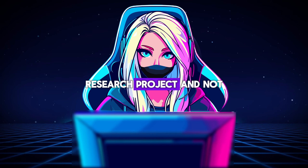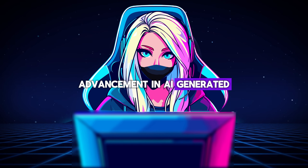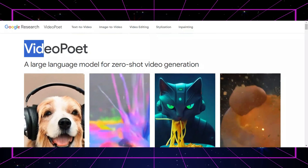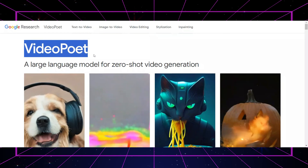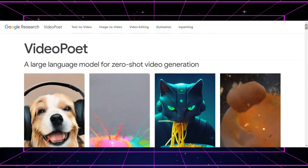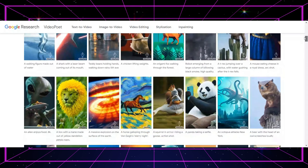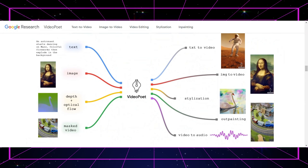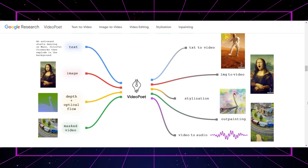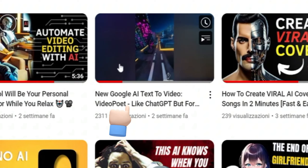While Lumiere is currently a research project and not available for testing, it represents a significant advancement in AI-generated video creation. Google's exploration in the field of AI-driven video creation is not new. Prior to Lumiere, Google had developed other significant projects such as VideoPoet, a large language model developed by Google Research, capable of generating high-motion, variable-length videos from text prompts. It utilizes a unique approach to handle multiple modalities, including text, video, and audio, to create dynamic and expressive video content. For an in-depth look at VideoPoet, you can view the dedicated video on our channel.